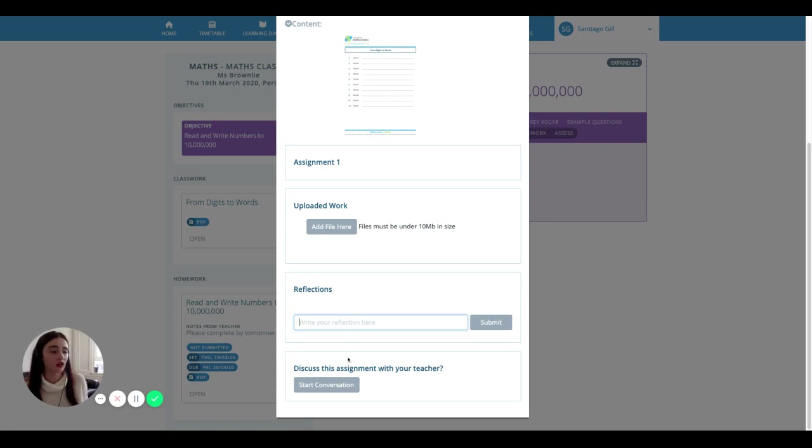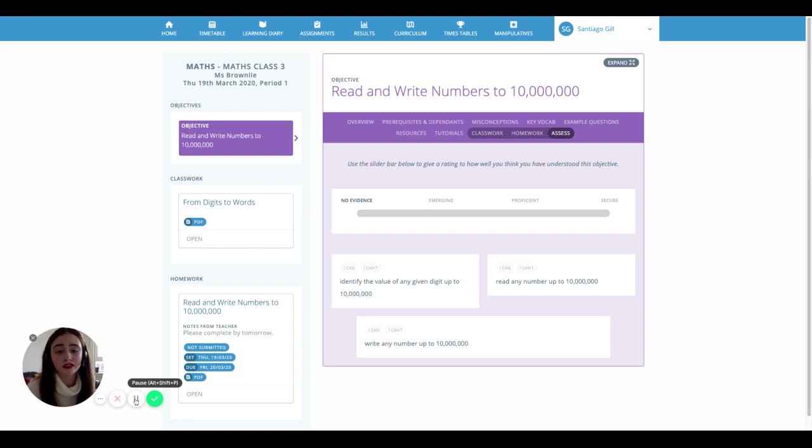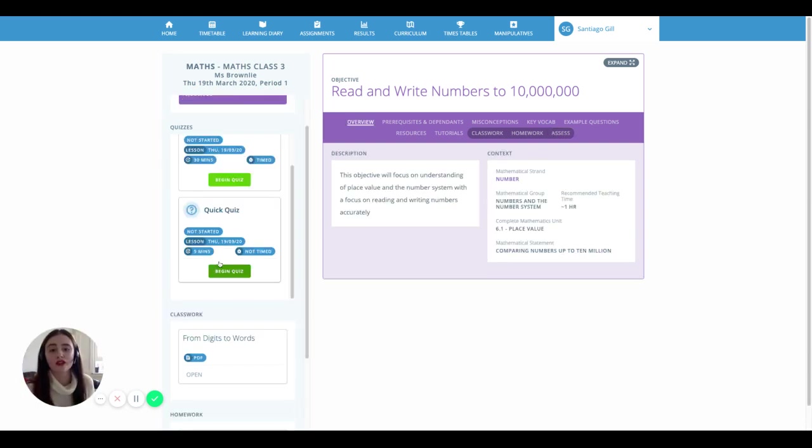The final thing on the lesson is ticking off your 'I can' statements to tell your teacher how happy you are with this math subject. You can start your quizzes in a lesson or on the dashboard.